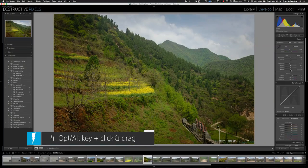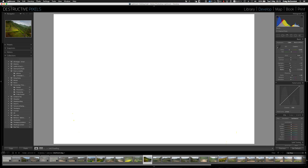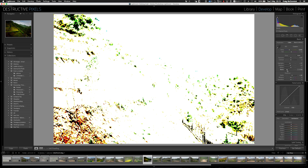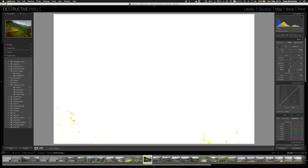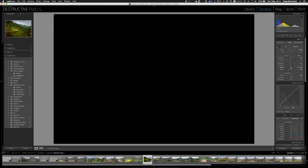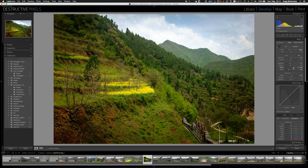This next keyboard shortcut is specifically for the develop module — it's to get an accurate black and white point in the basics panel. To get an accurate black point, hold down the Alt or Option key while clicking the blacks slider and it brings up a mask showing where the image starts to become black — that's your actual black point. For the white point, hold Alt or Option and drag the whites slider to the right until you see little white specs, so you know you have an accurate black and white point.